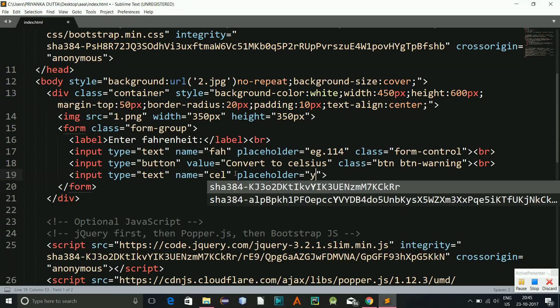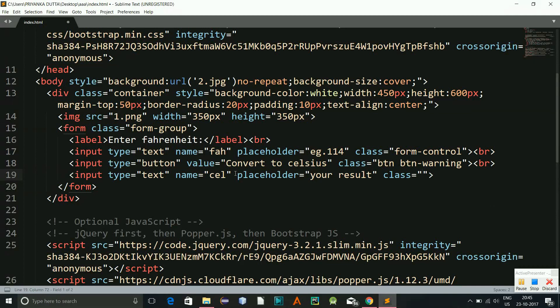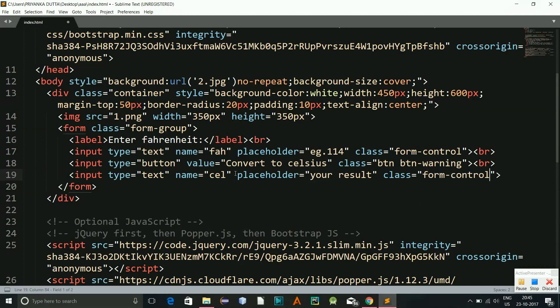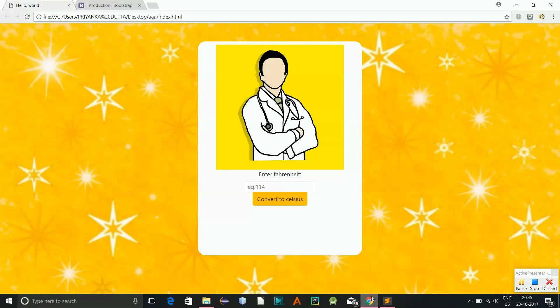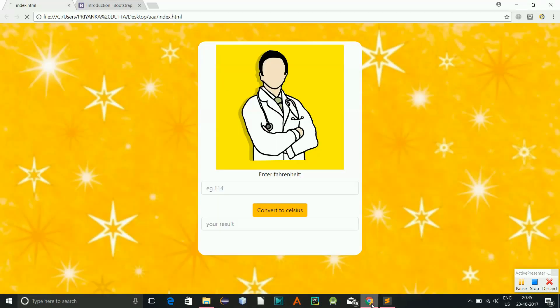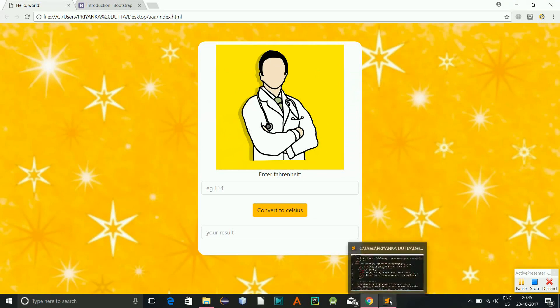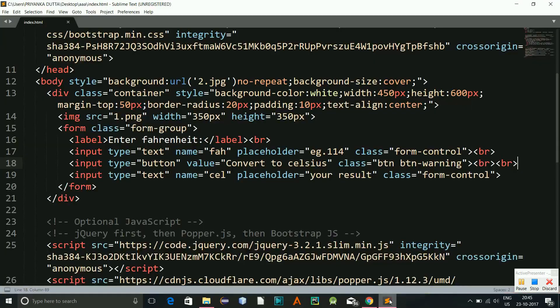Okay, and we'll give a class of form control and let's see. I will require one break over here, okay, one more break over here. Let's see. Yeah, so this is it, we have our form ready.